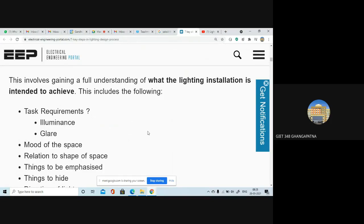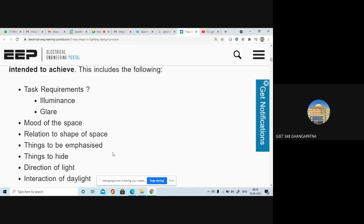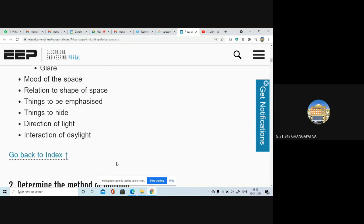Identifying requirements involves what you are going to achieve after the installation of the lights. This includes task requirements: how much illuminance, how much glare you require, what is the mood of the space, the relation to the shape of the space, what things have to be emphasized, what things you want to hide, the direction of light, and interaction with daylight — meaning how much daylight you want to focus into that particular room.